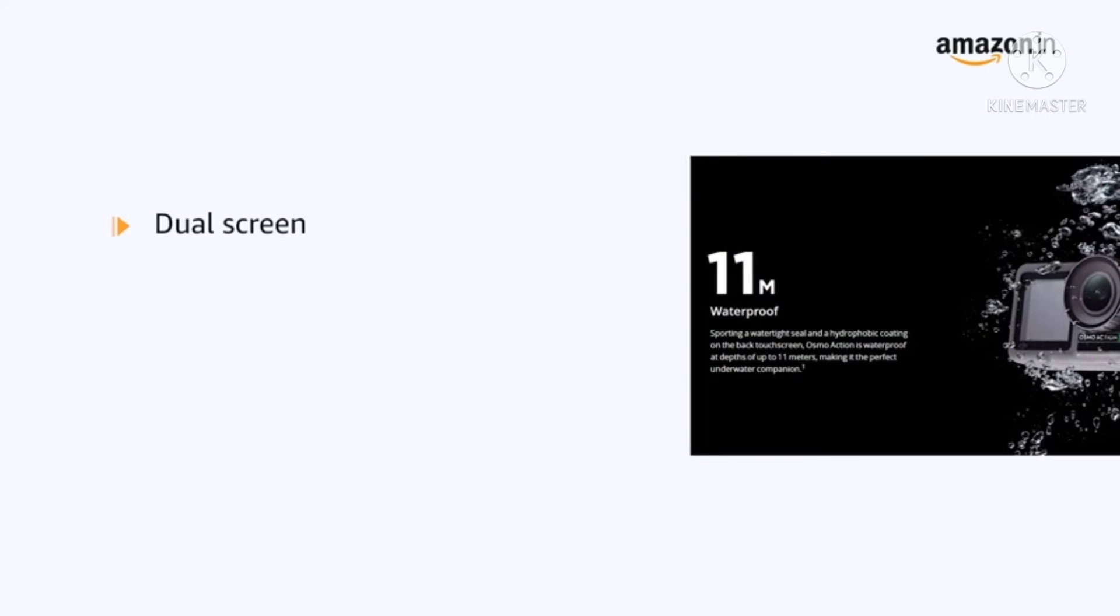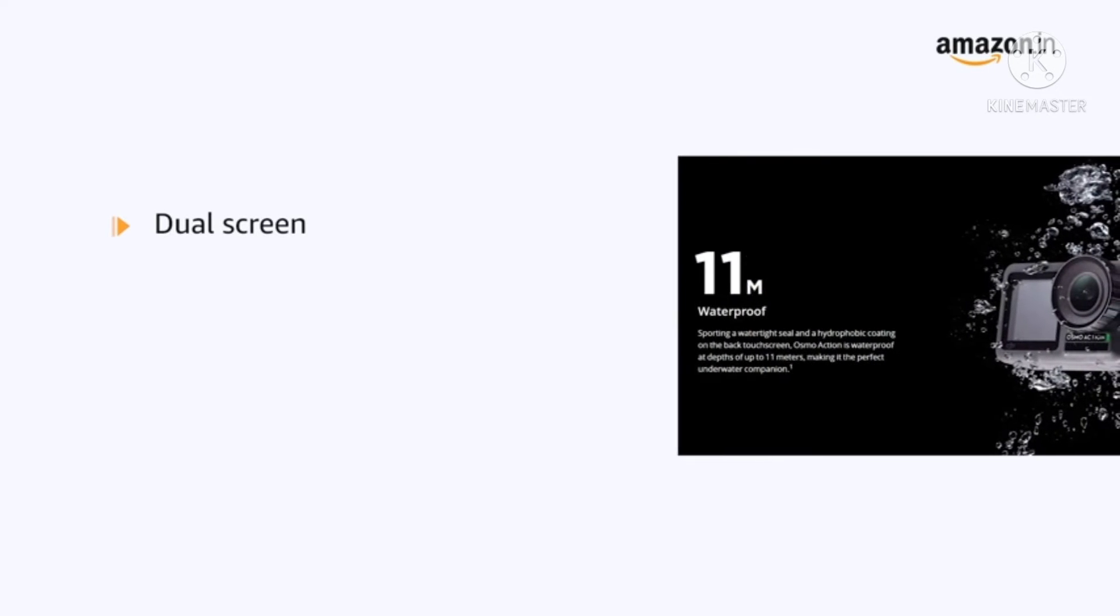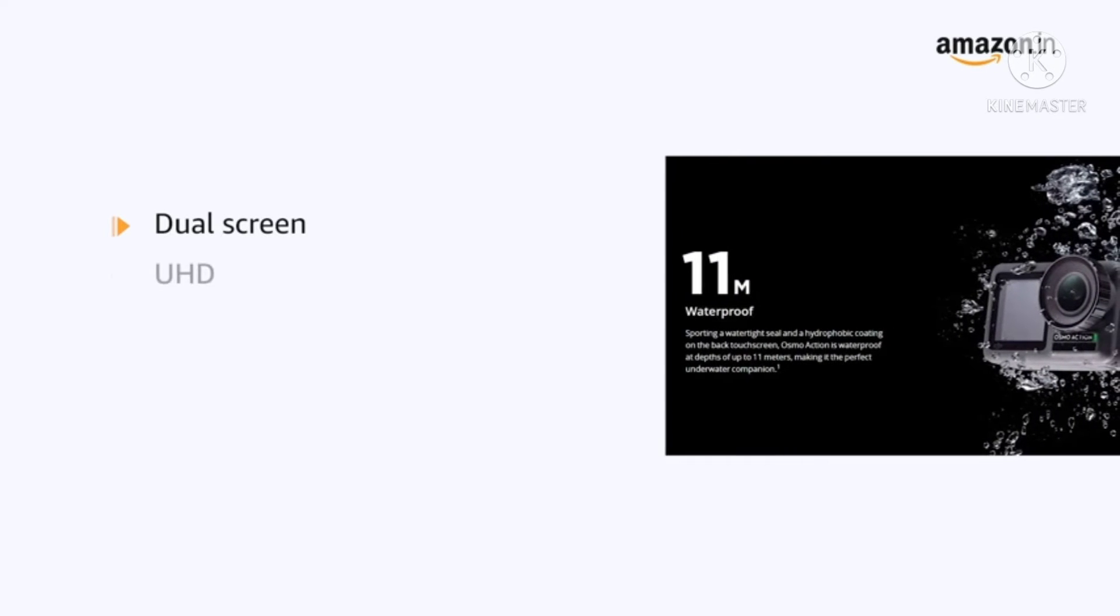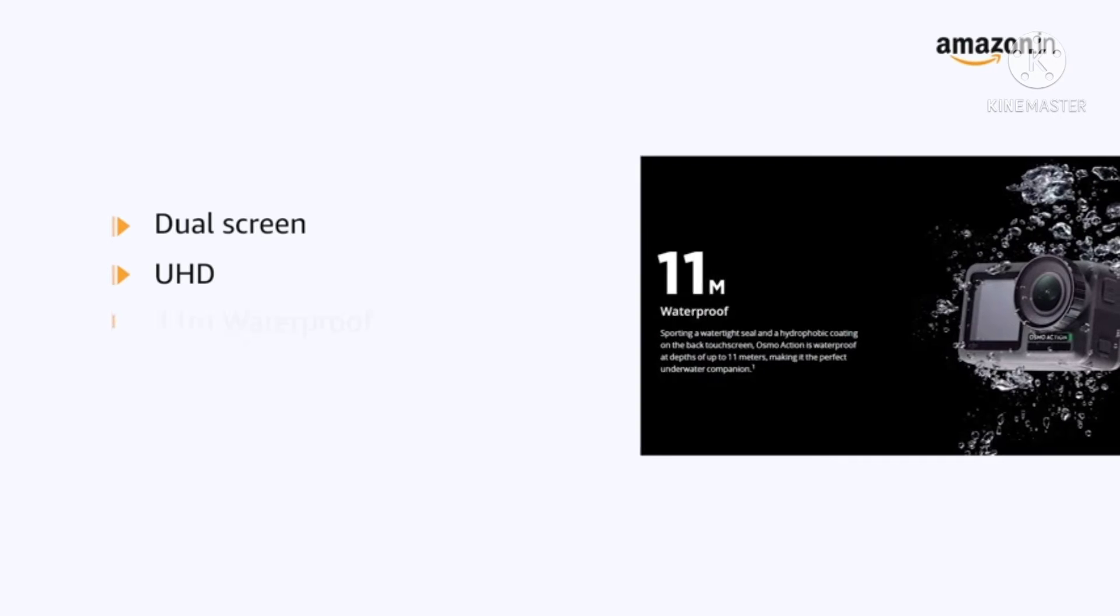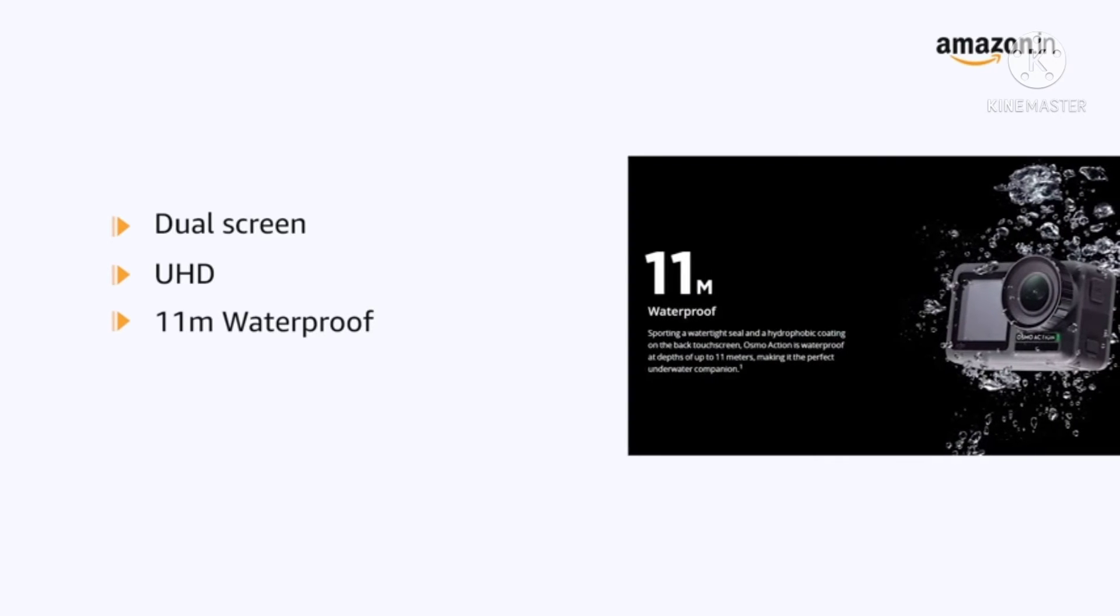This action camera has dual screen, UHD image quality, 11 meters waterproof.